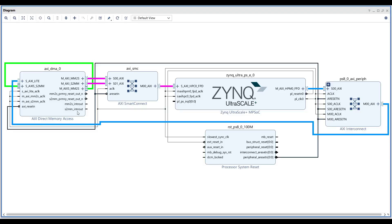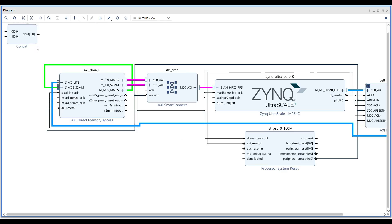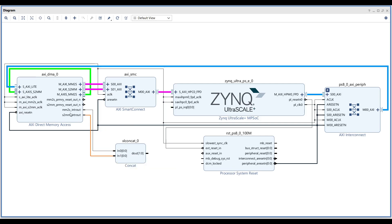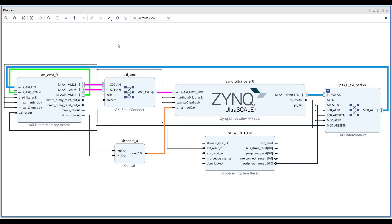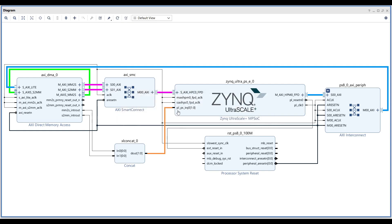Next, we need to connect the interrupt pins from the DMA to the PL-PS IRQ. We add a Concat block and concatenate both the MM2S interrupt and the S2MM interrupt, then connect them to the PL-PS IRQ. After validating, we can see the bit width of the PL-PS IRQ is increased to 2 bits. When the AXI DMA asserts one of these interrupts, the event is sent to the ARM core.